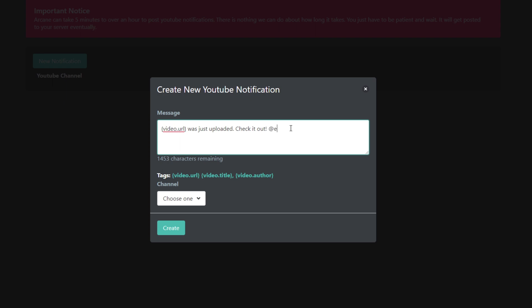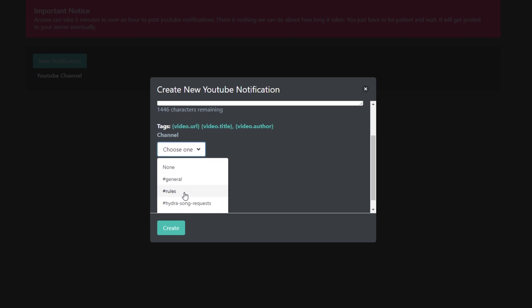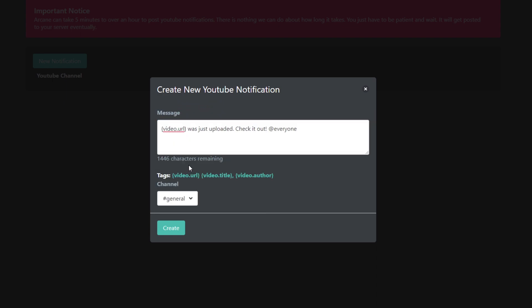If you also want members to be pinged when an upload is published, then be sure to include it in the message. I'll be using @everyone. Use the drop menu at the bottom to choose what channel you want the notification to be sent in.